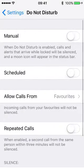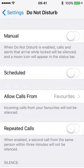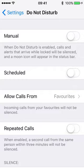Do Not Disturb is a feature of the iPhone that enables you to silence it during hours that you specify, so perhaps when you're asleep and you don't want your phone going off with various notifications, text messages, etc., when you're trying to get some shut eye.